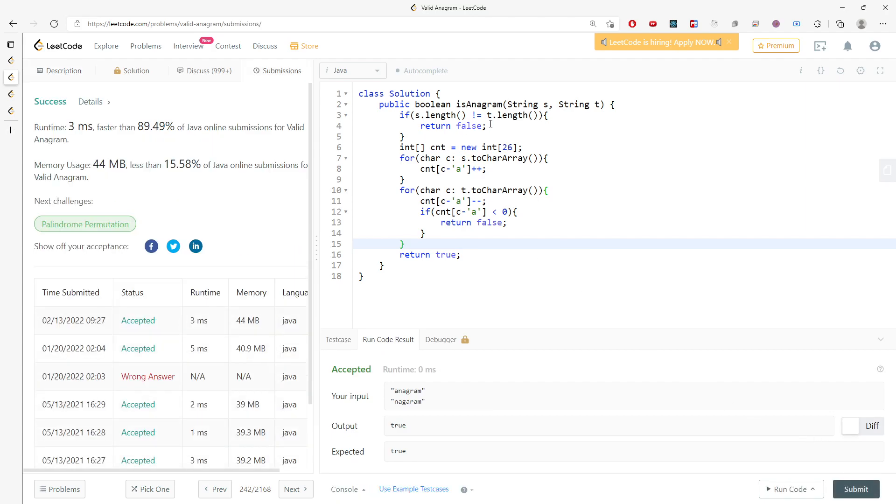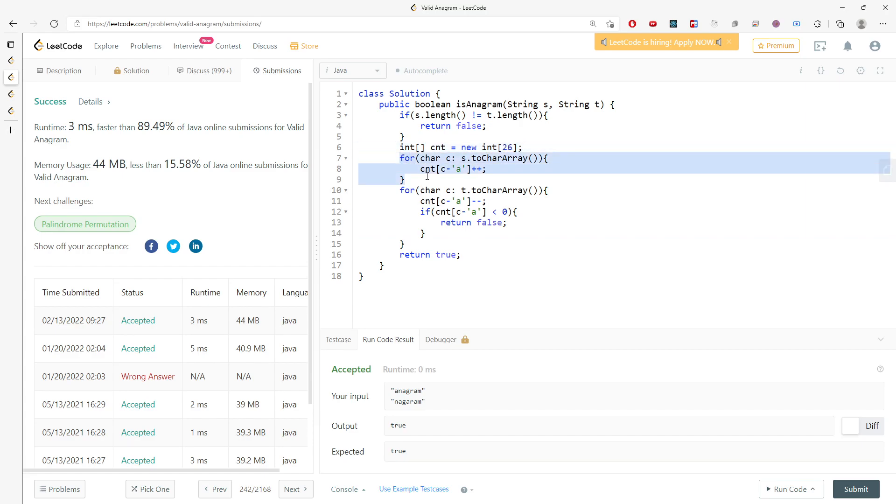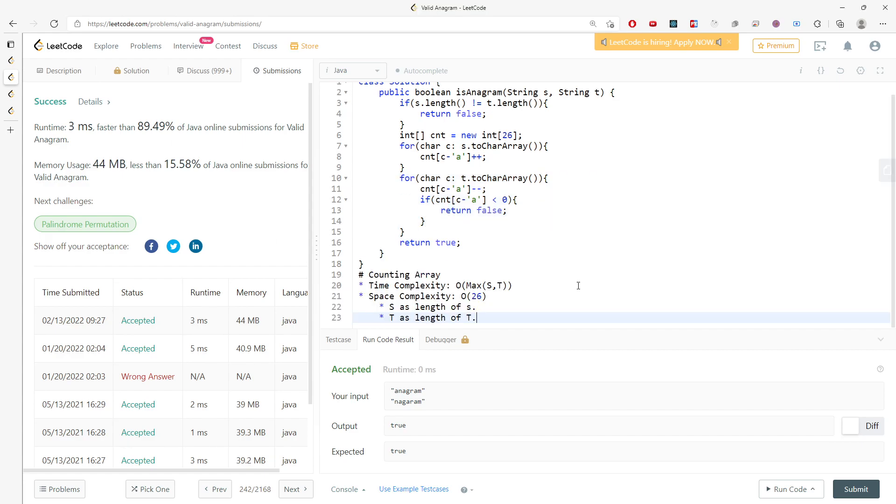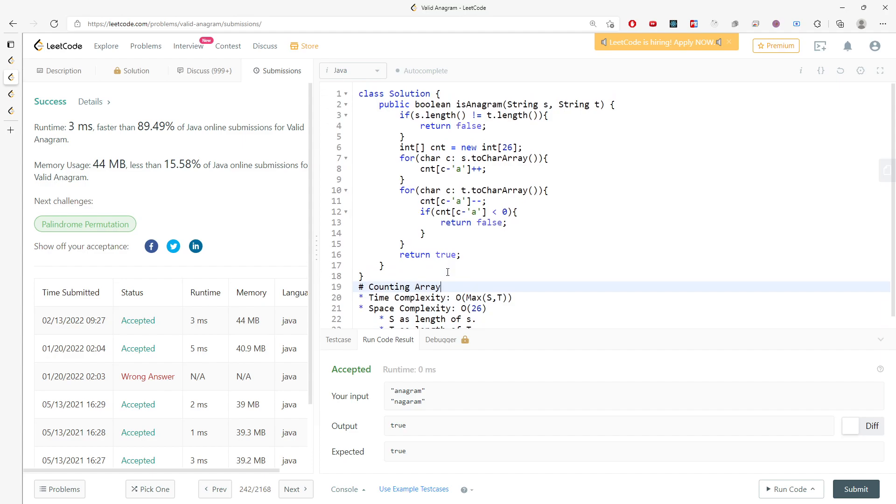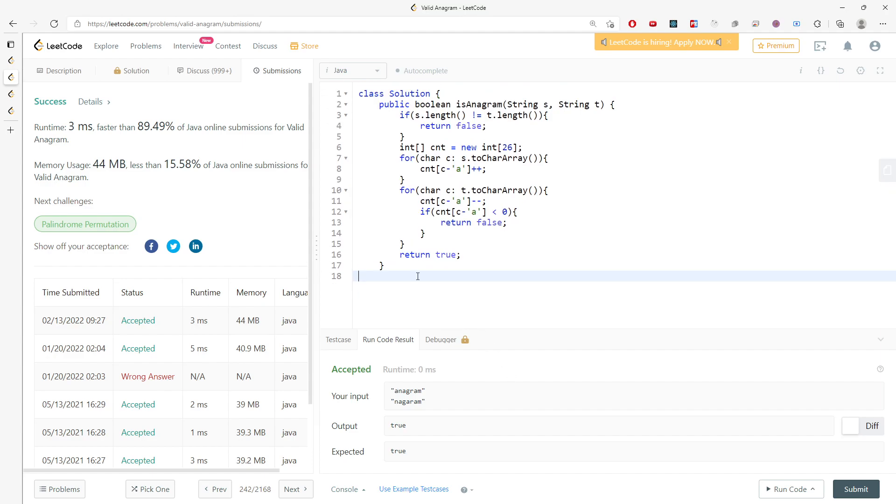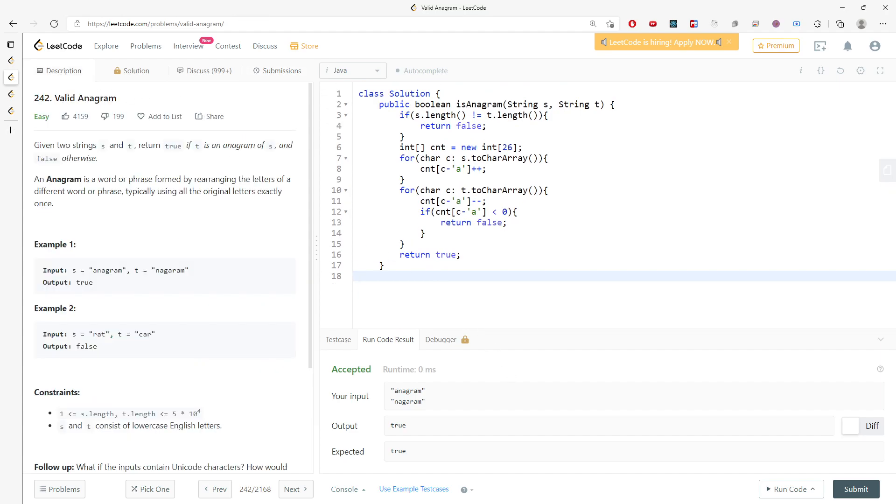Let's talk about time and space complexity. For space, it's O(26) which is pretty much constant. For time, this is O(s) and O(t). I'm going to write my time and space complexity notes. This is an easy question. I'll see you next time and good luck.